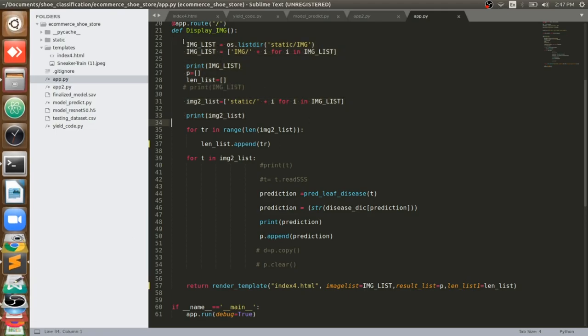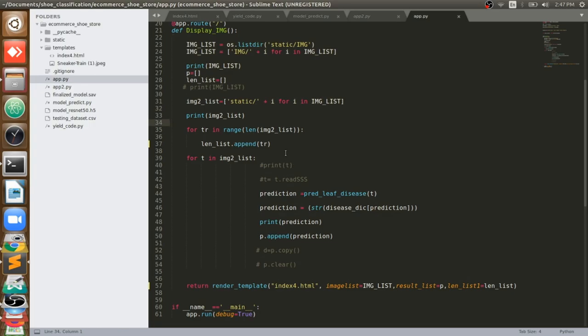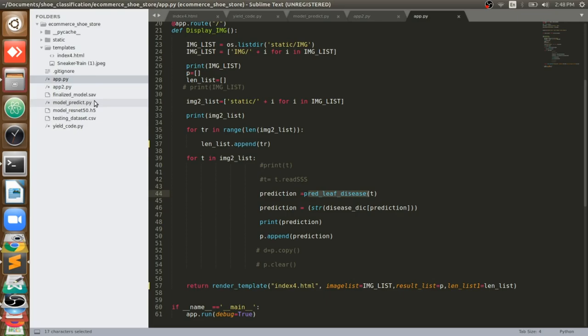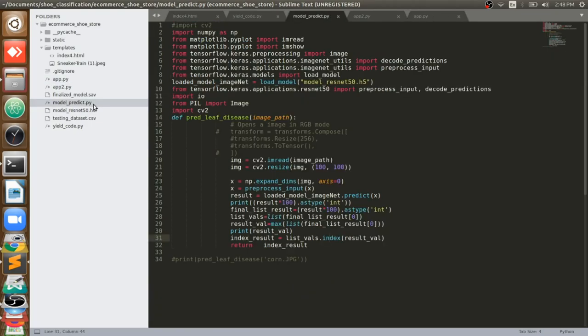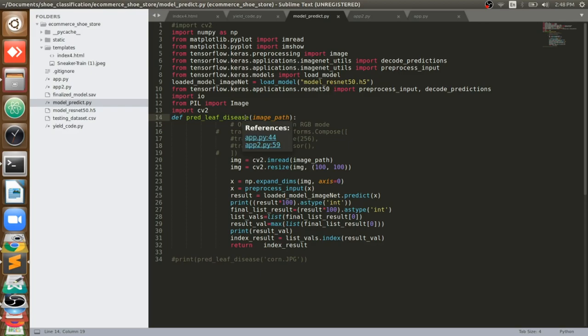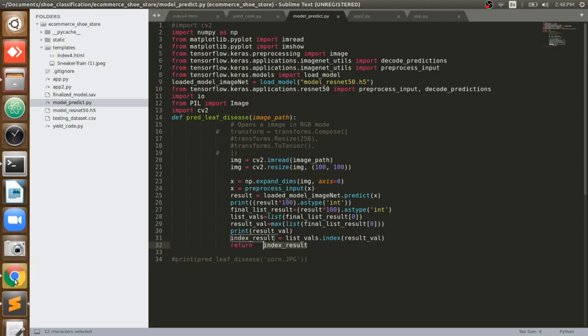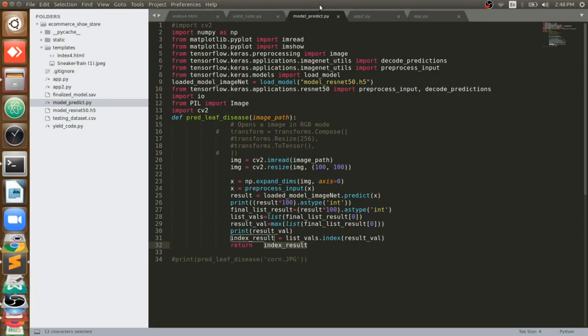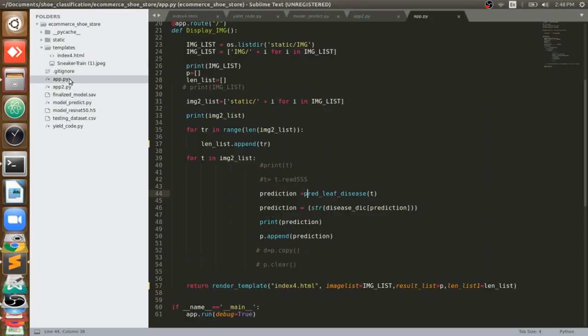You can see first I'm going to take the list of it, then I'm going to predict it. I'm going to give it to this function which I imported from model_predict.py. When I give the image path to this function, it will give me the predicted index - which particular class it belongs to.